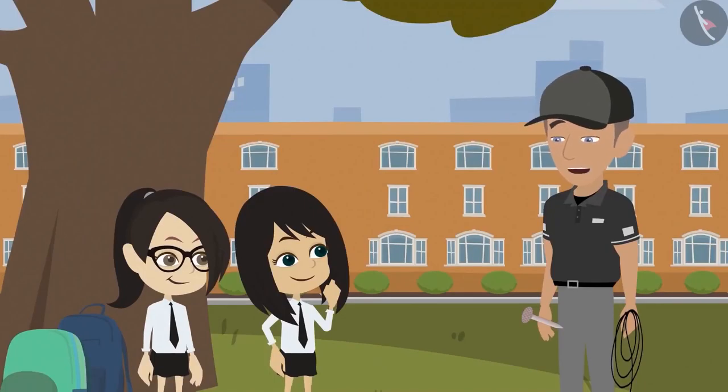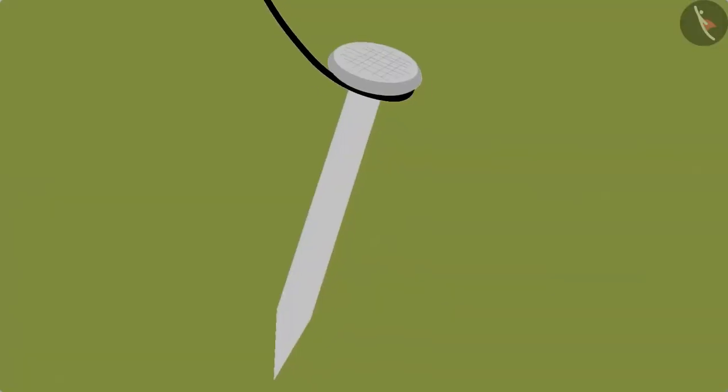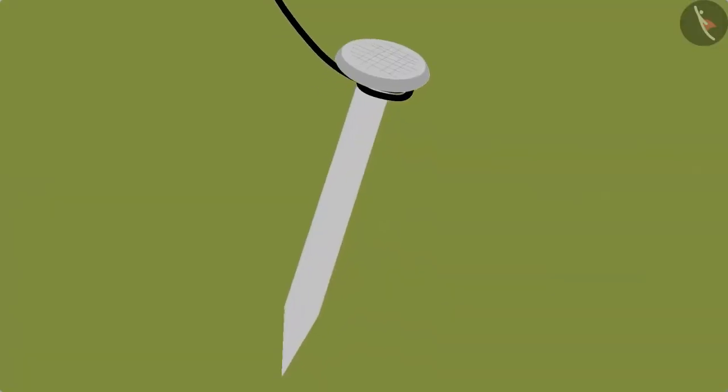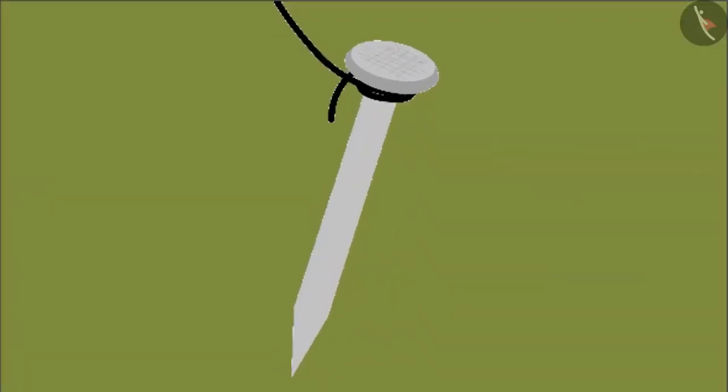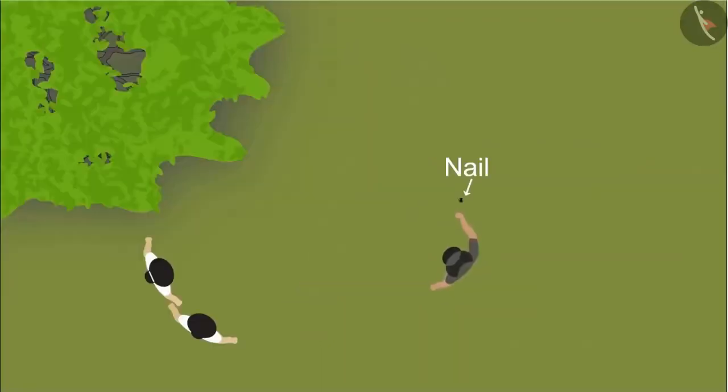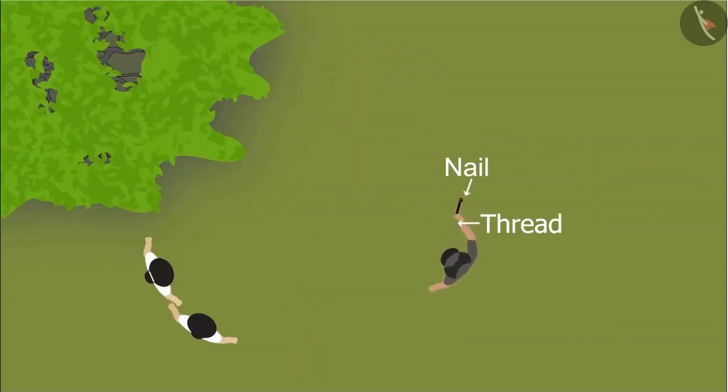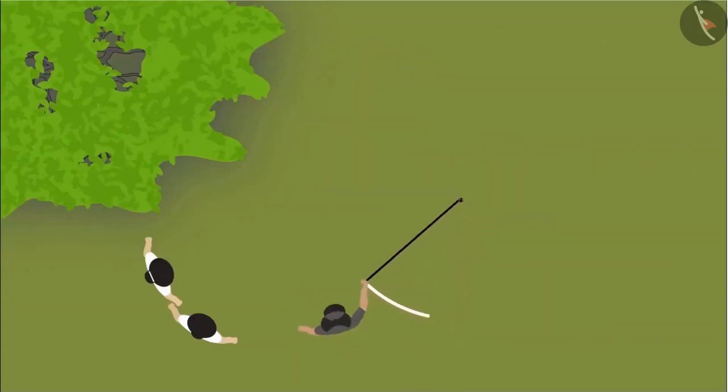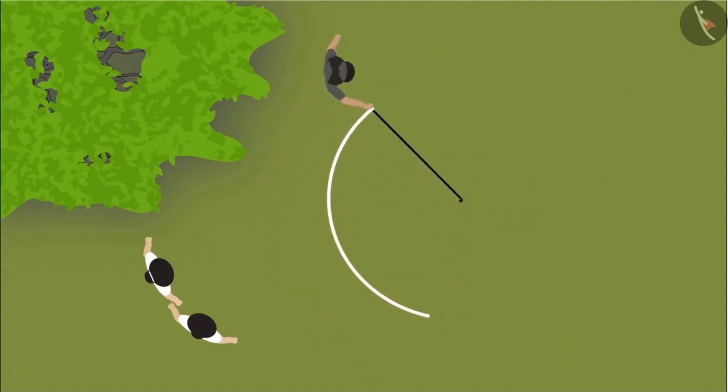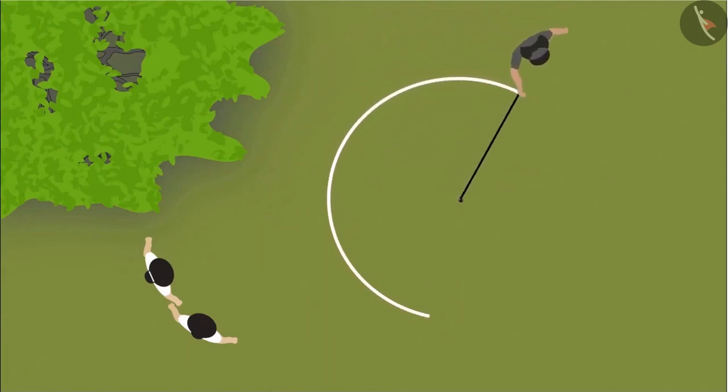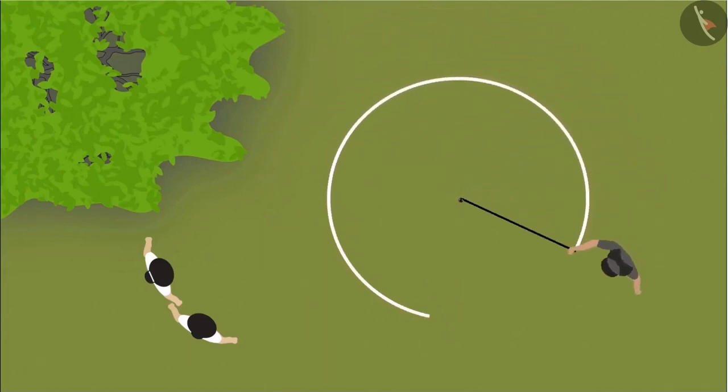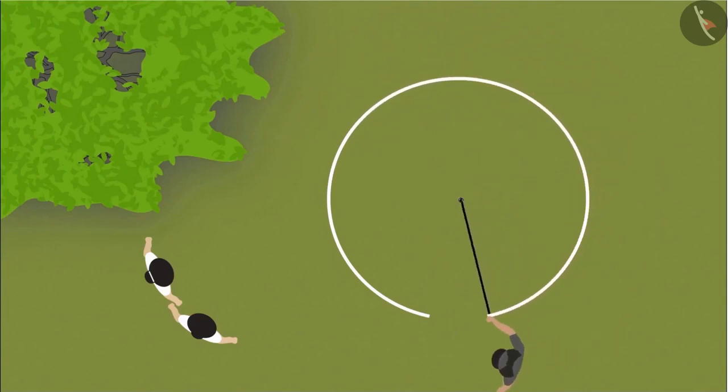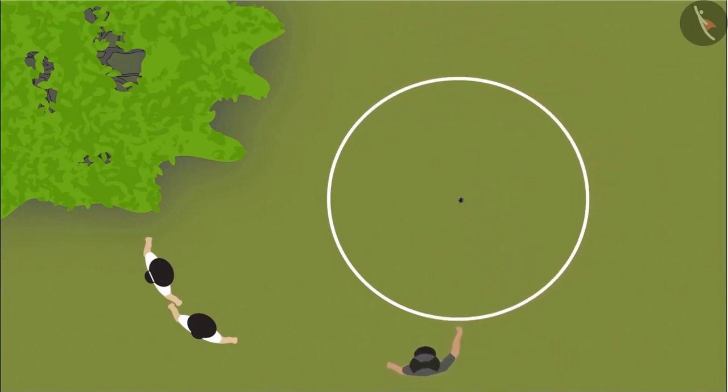Now see how a circle is made. For this, we will first tie the thread to the nail. Then we will hammer the nail at one place in the ground. Now we will hold the front end of the thread firmly and walk around the nail to create a circle. We can use a stick or any other sharp object to make the circle on the ground. See, a complete circle is made.